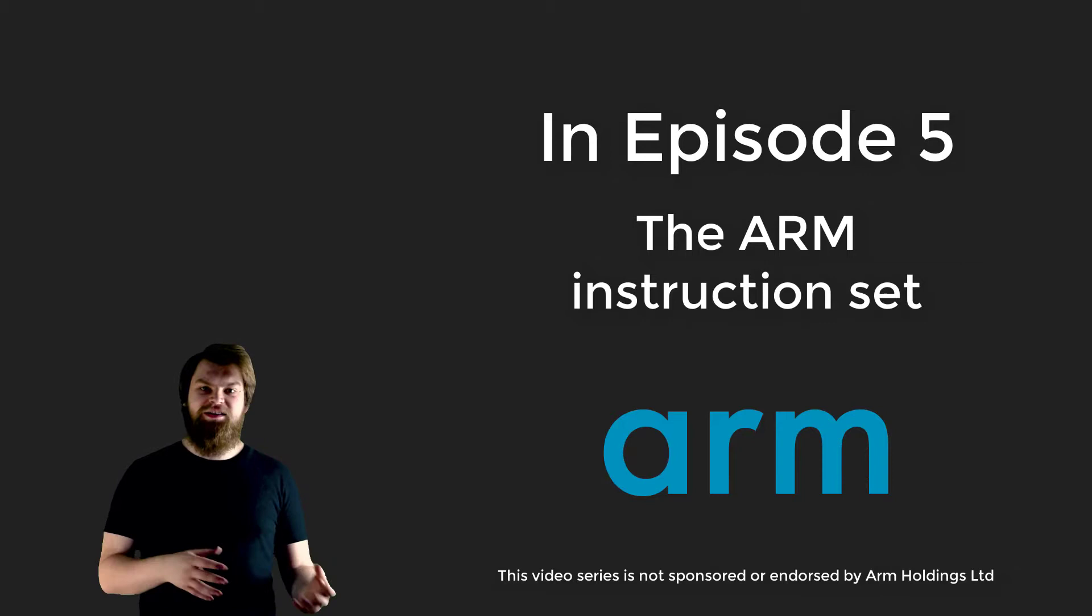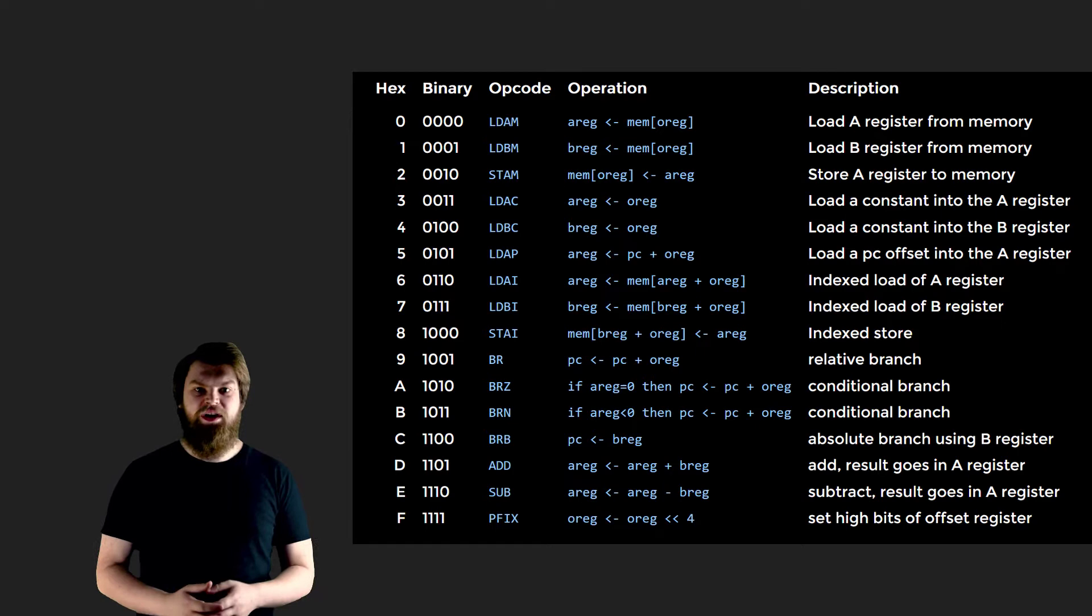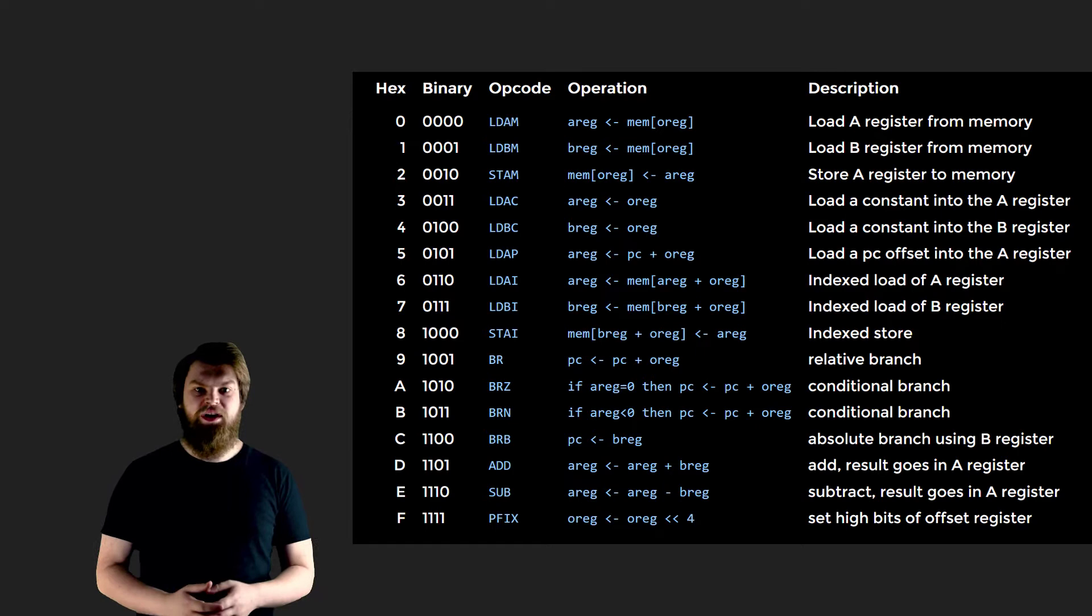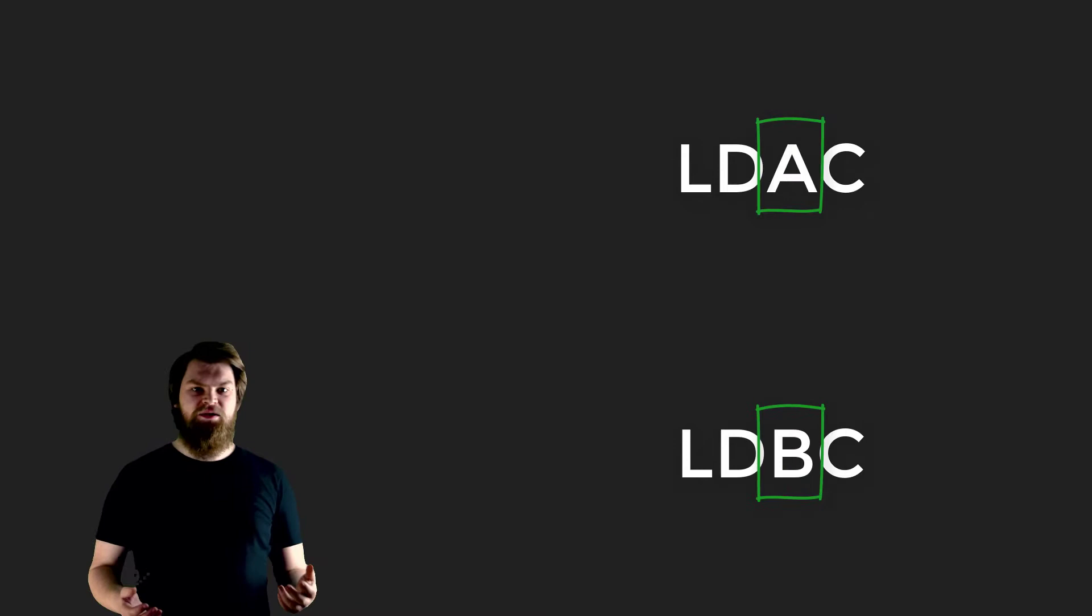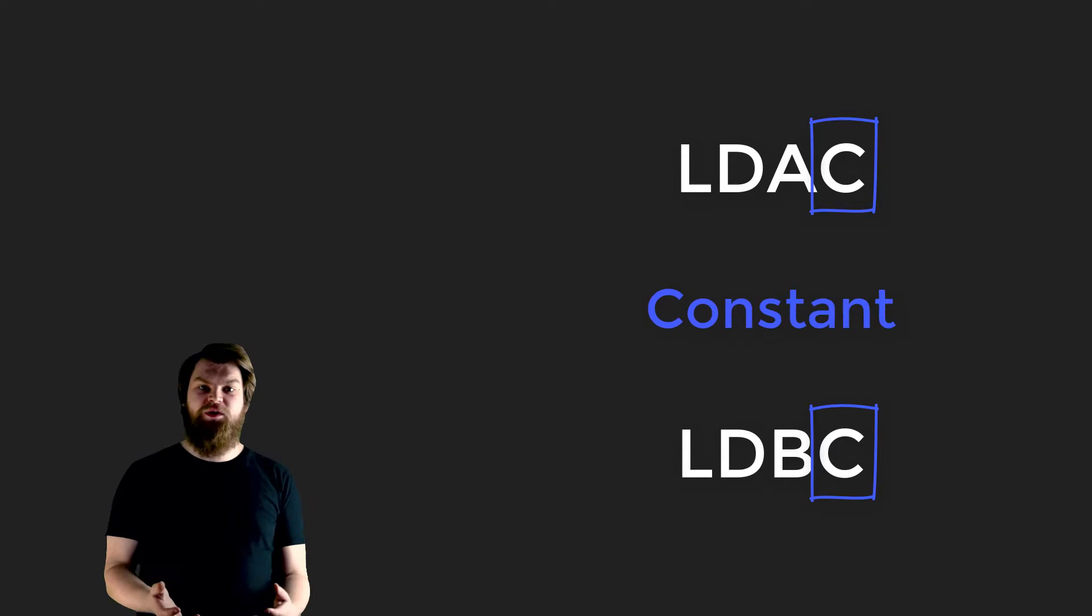Our simple instruction set has 16 instructions. We'll start with the simplest two: LDAC and LDBC. LD means load and is a common abbreviation in many architectures. A and B refer to the registers we're going to load with a value. C means constant. A constant simply means a fixed number that is included as part of the instruction. So overall, we read these instructions as load the A register with a constant and load the B register with a constant.